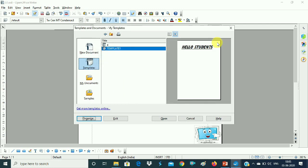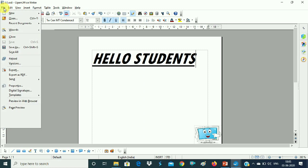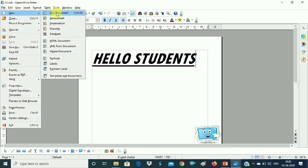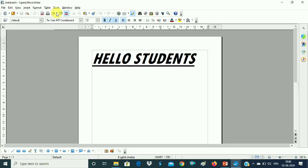After this, close it. Now you will see this file name — S1.odt. Now we will open a new file normally: File > New > Text Document. Here we open it. Now we will see — here we will see 'Hello Students' in the new blank file.